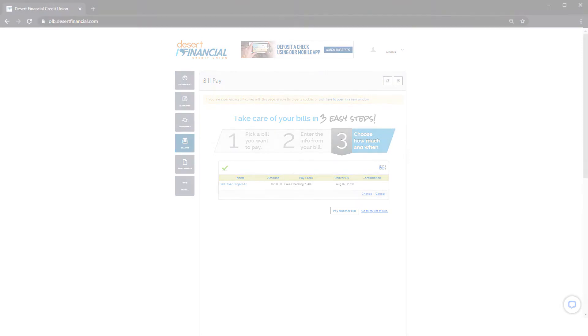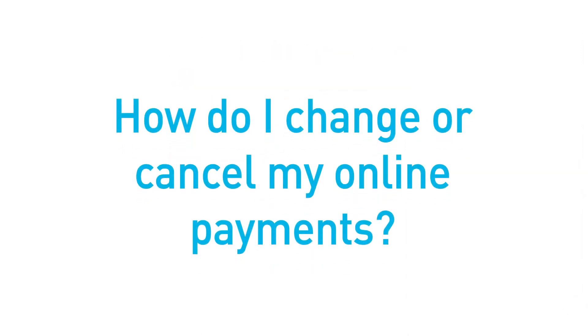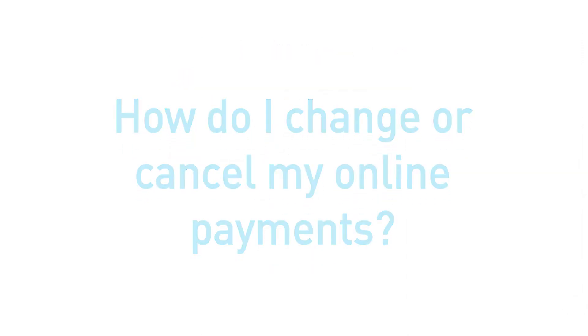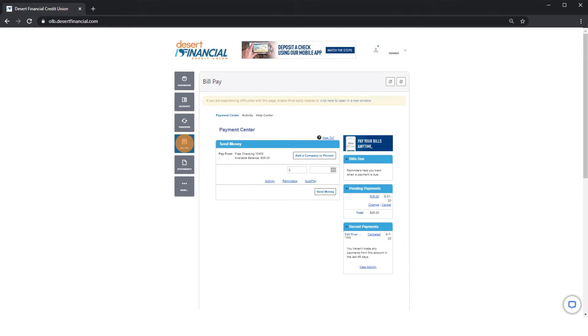What if I want to make changes or cancel my current payment? Click BillPay to return to your payment center, move to the right toward pending payments, and click Change or Cancel.